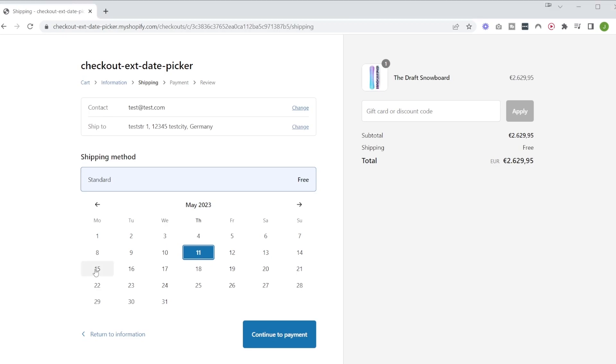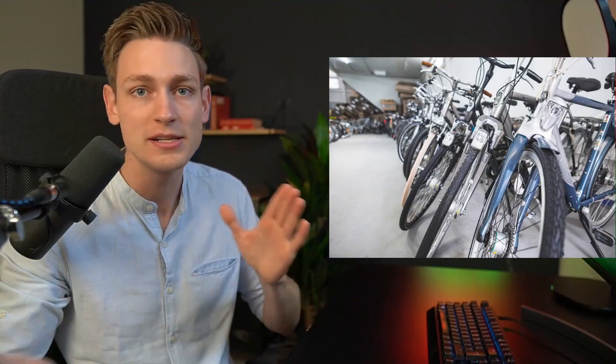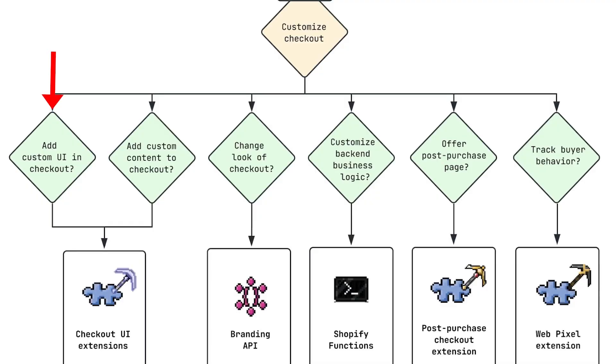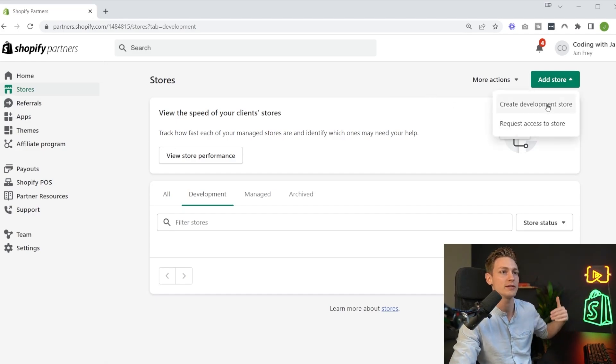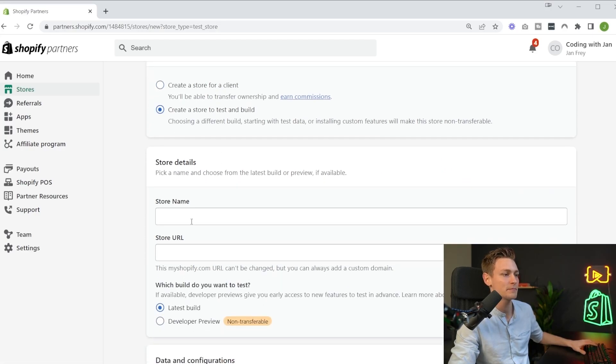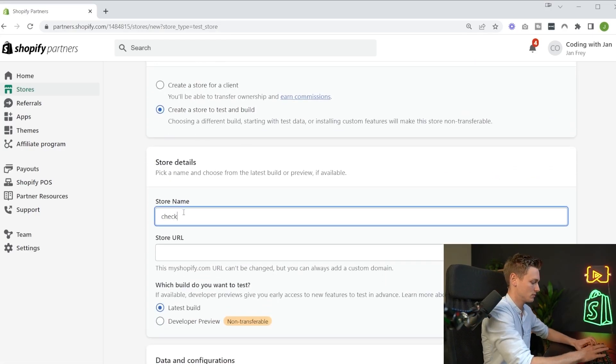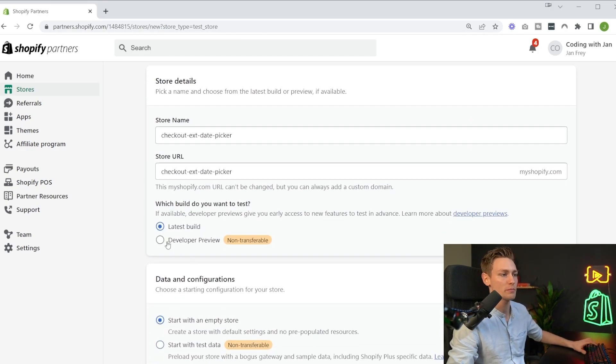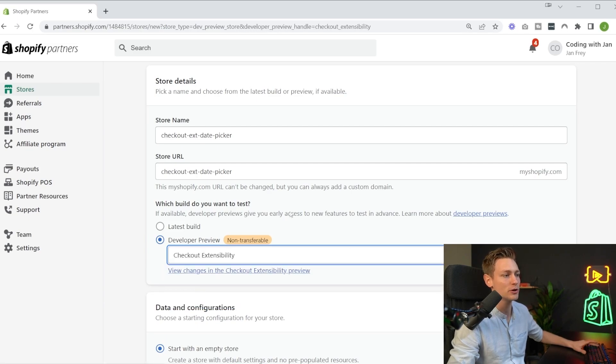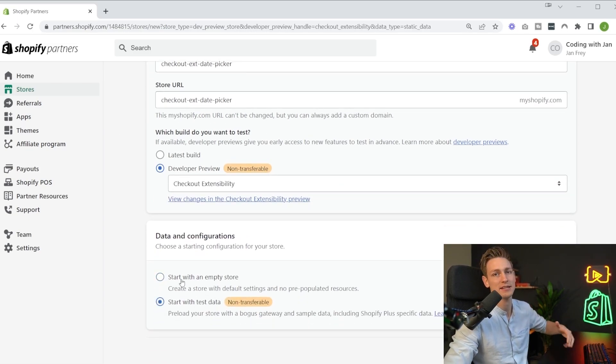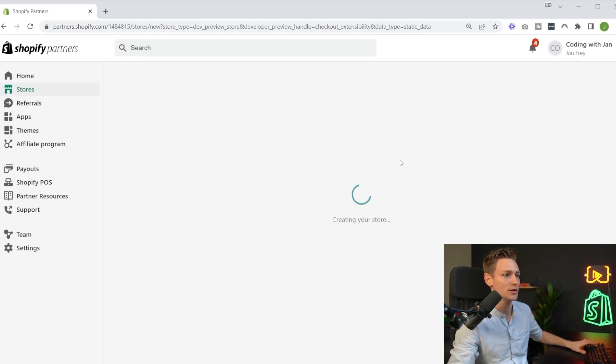So then let's see how we could go about implementing a delivery date picker. I think this is an interesting example because there are so many different use cases out there. It could be a flower shop that wants to deliver flowers on specific dates like Valentine's Day, or it could be a service provider or catering service or a specific event if you sell tickets, or it could even be a rental service. So many different use cases where you need dates. And according to our diagram, this is clearly adding custom UI to the checkout, so therefore we have to use checkout UI extensions. So then as a first step I would get started in my partner dashboard and create a new development store really quick. The store name could just be checkout extension date picker. Then we also want to make sure to select the developer preview for checkout extensibility, that's really important. And lastly, I also want to start with a bit of test data so we already have some products in there and we can get started a bit faster.